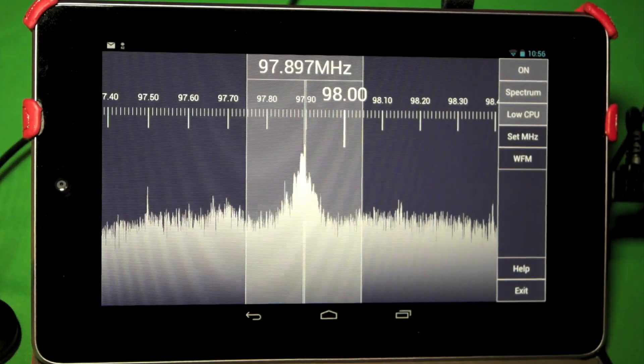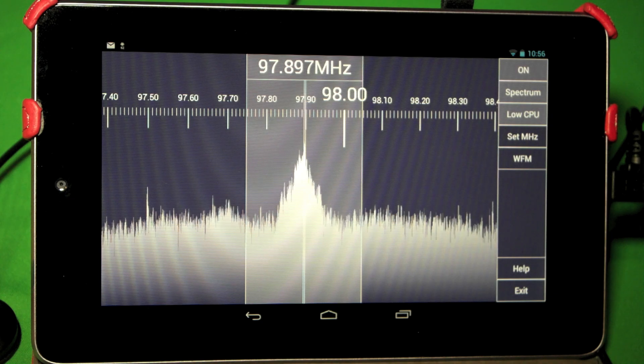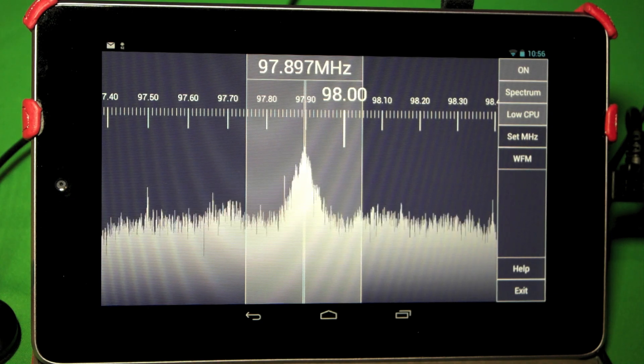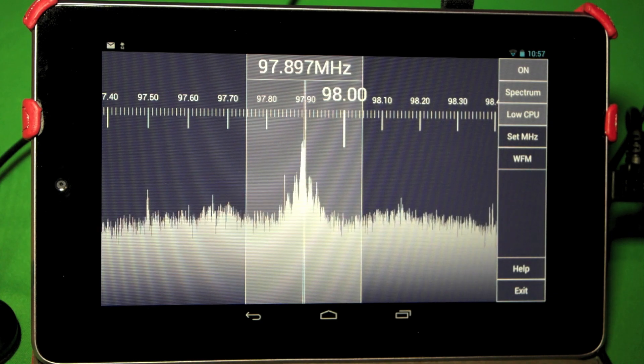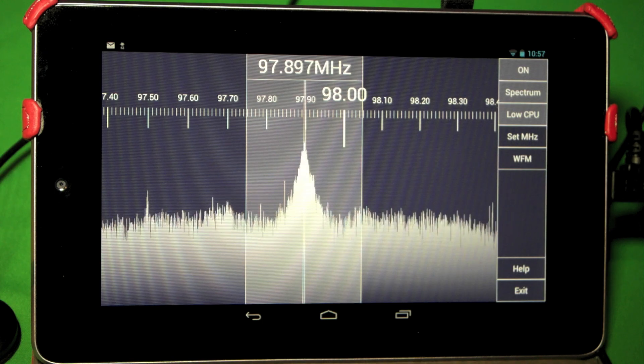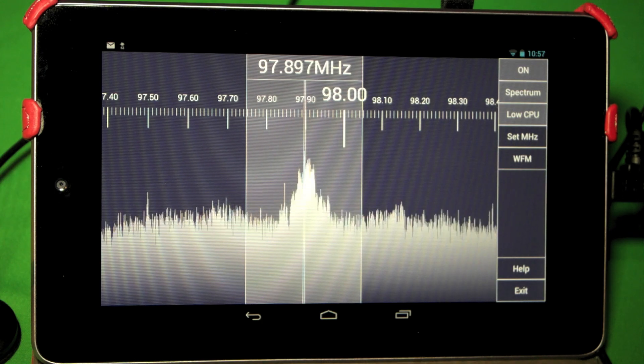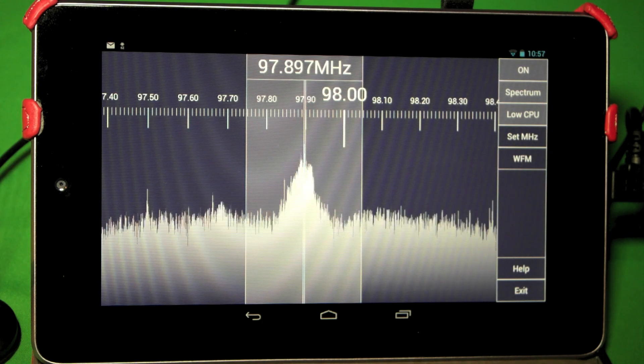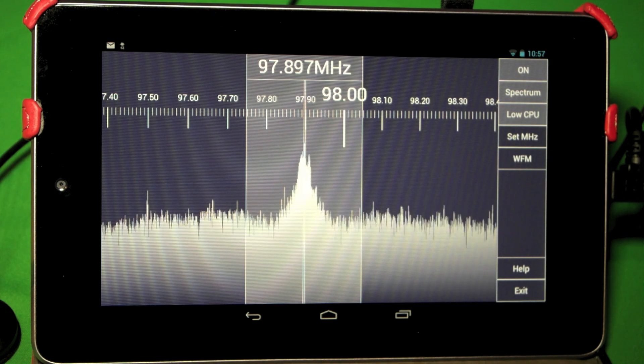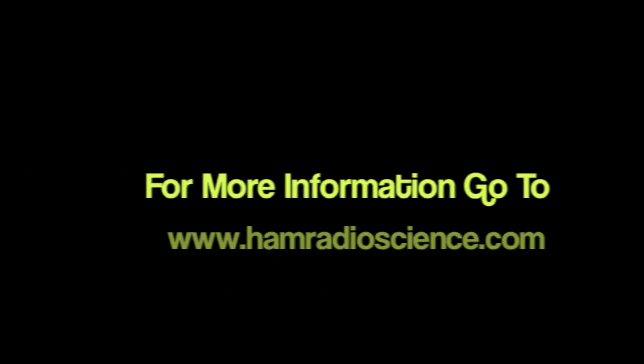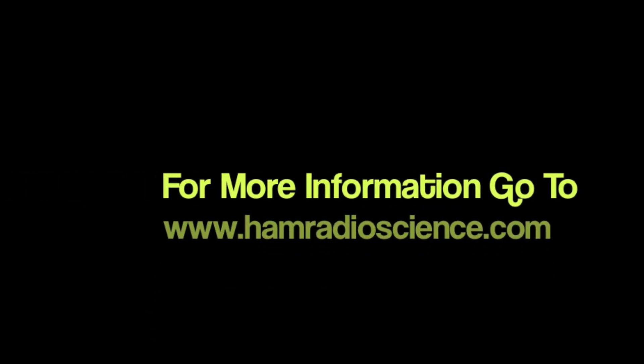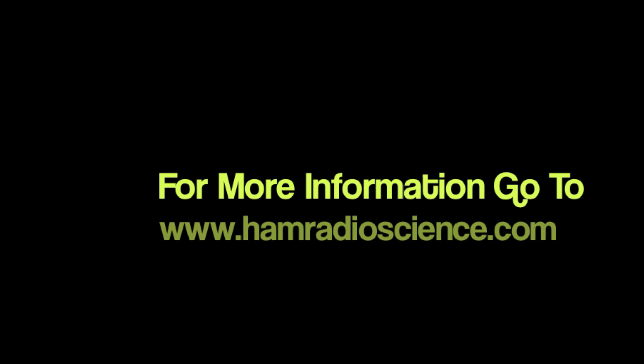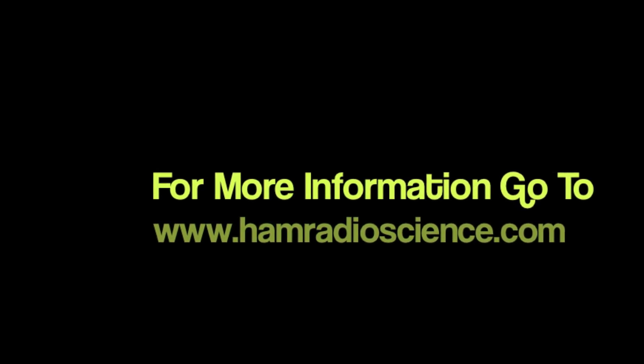Okay folks, that's pretty much SDR Touch. It's a cool piece of software. If you want to know a little bit more about it, check out our article on www.hamradioscience.com. Again, thanks for watching. I'll see you next time.